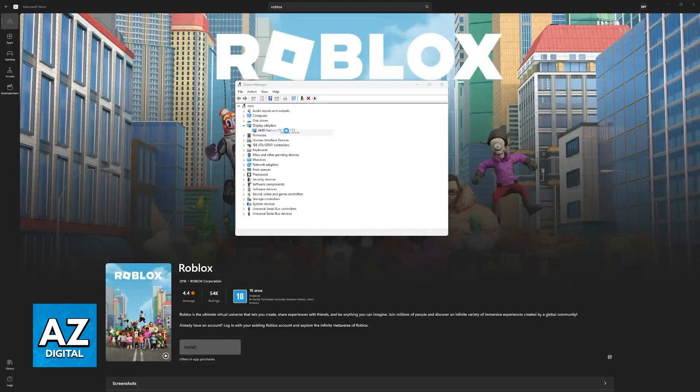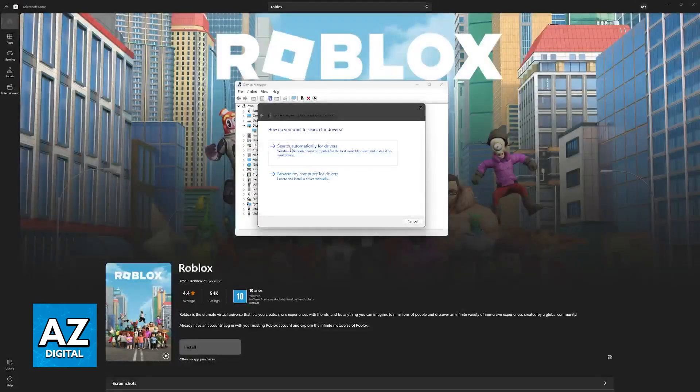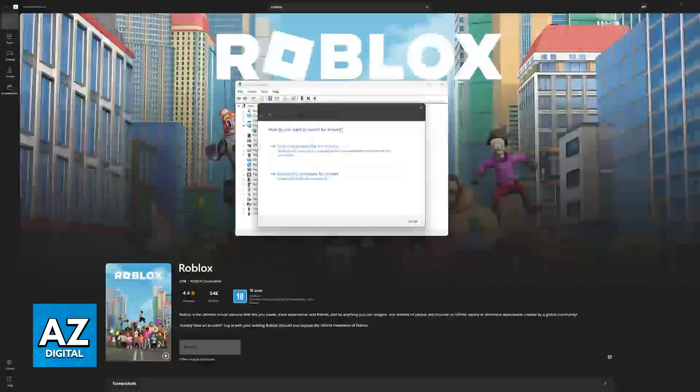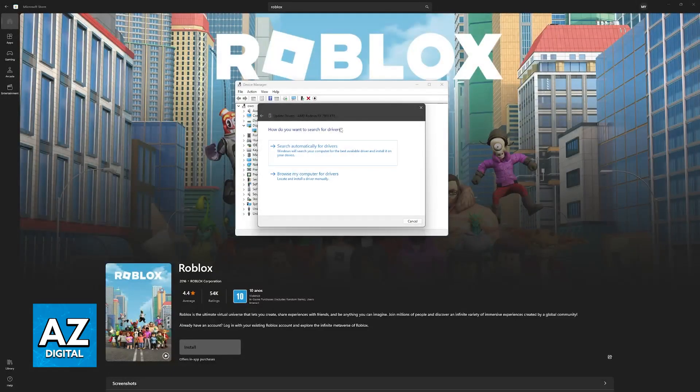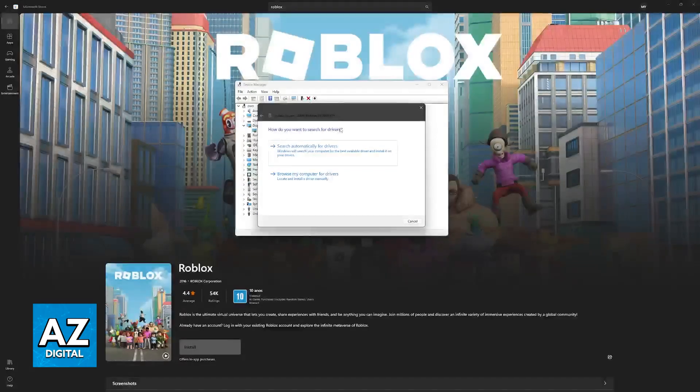Right-click the Display Adapter and then go into Update Driver. Let Windows search automatically for drivers, and what this is going to do is update the graphics drivers on your Display Adapter, making sure that all games, including Roblox, are going to be fixed.